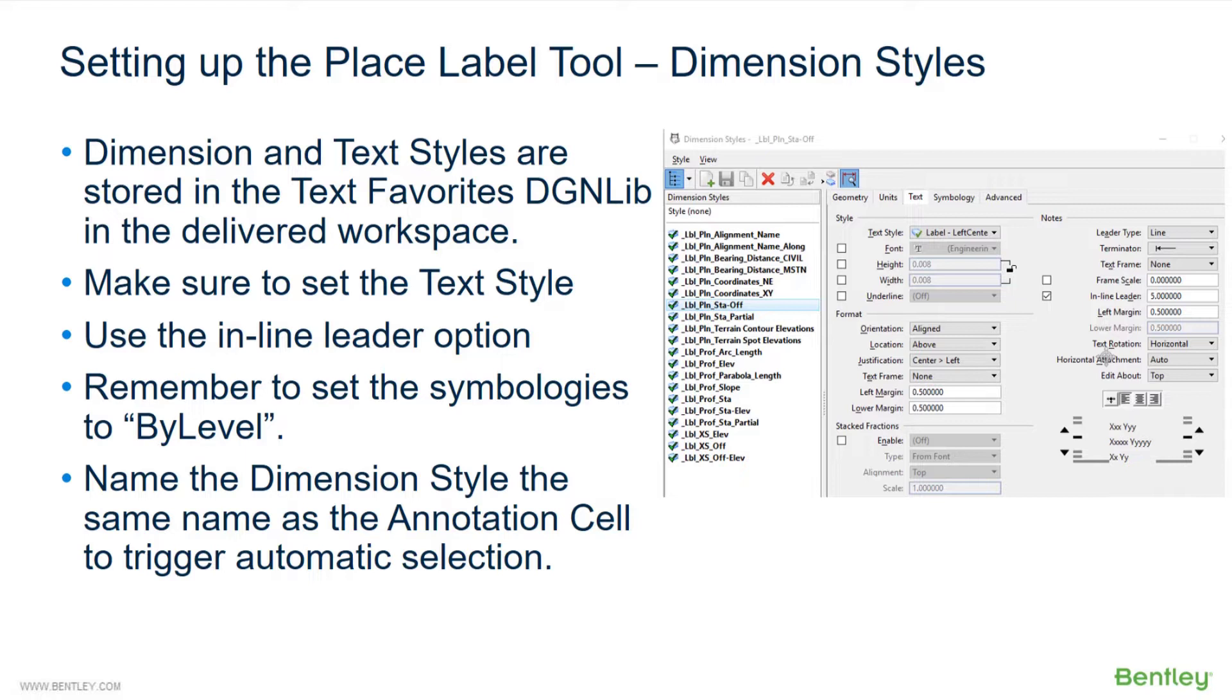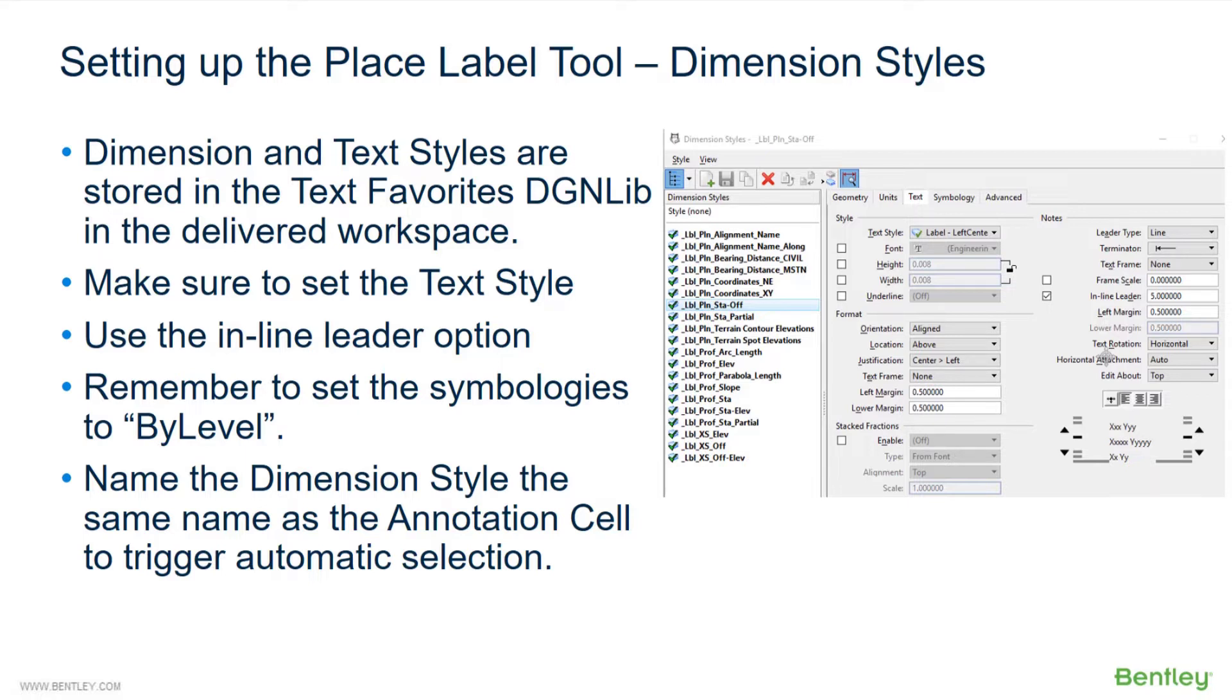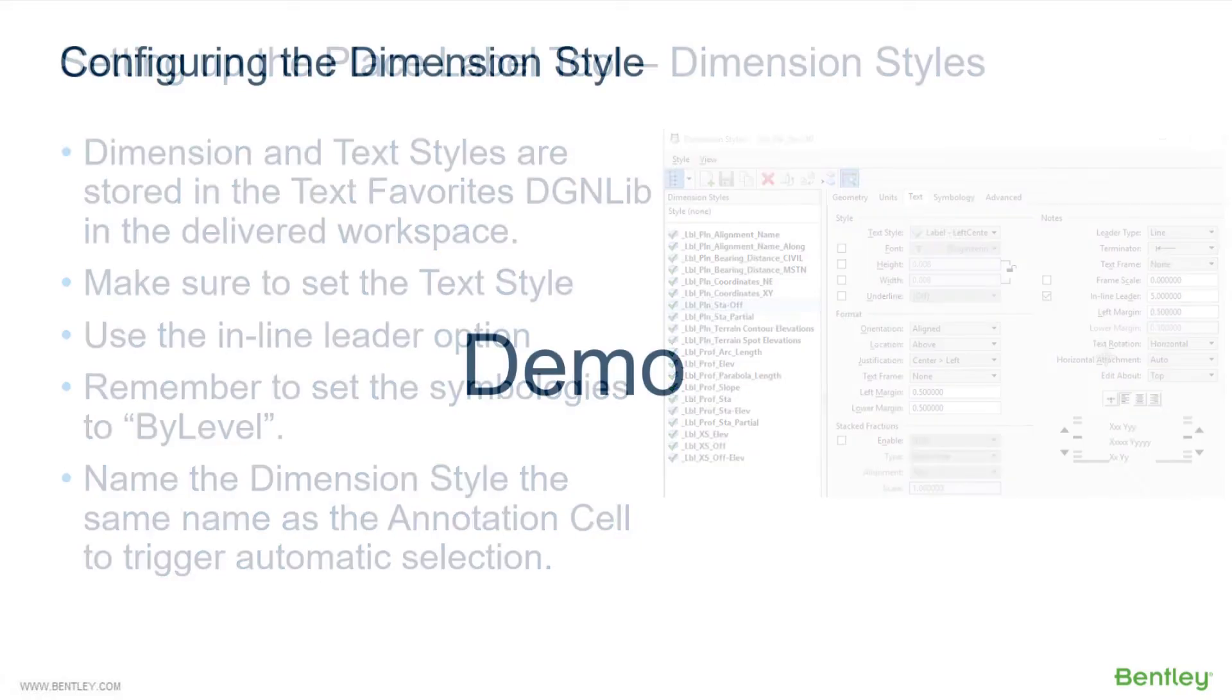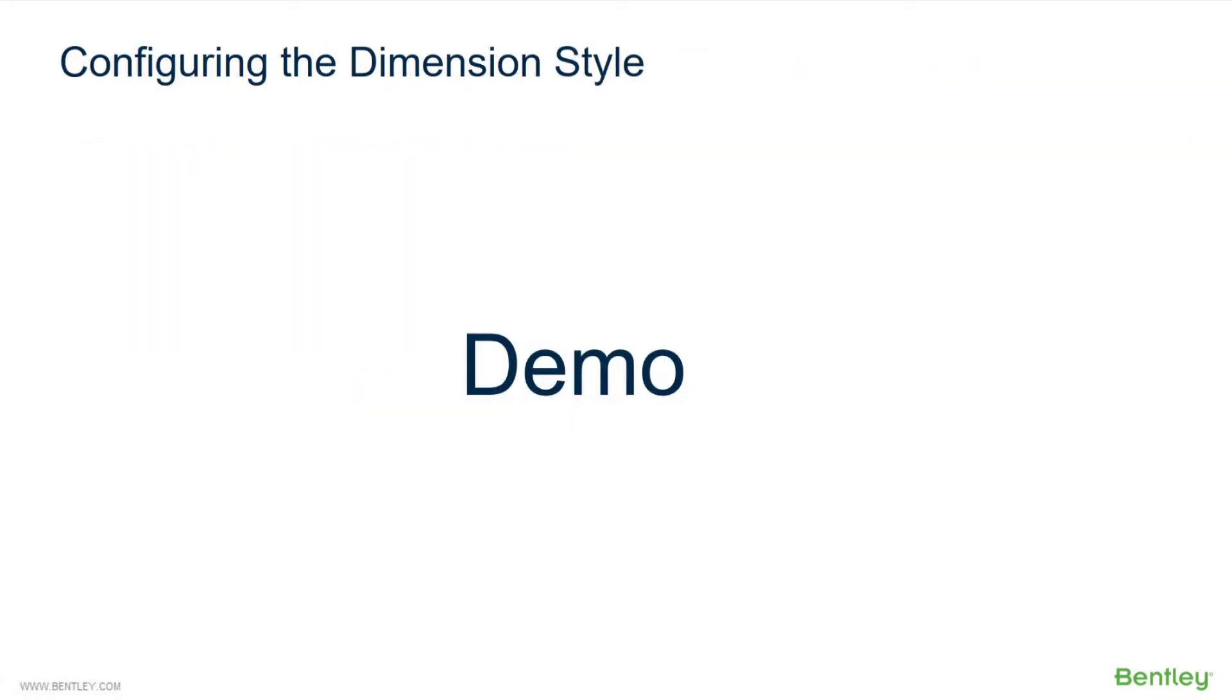You can use the inline leader option if you wish. Remember to set the symbologies to by level, and then lastly name the dimension style the same name as the annotation cell. That will trigger automatic selection of the dimension style, which is optional. If you just need one dimension style and you want users to pick that singular dimension style each time, that's also supported depending on your particular preferences. So let's take a look at configuring a dimension style.